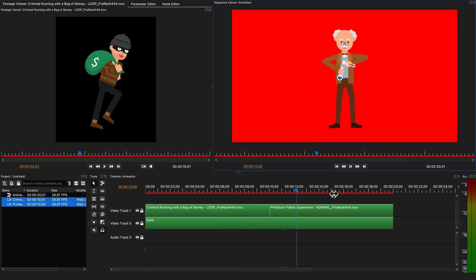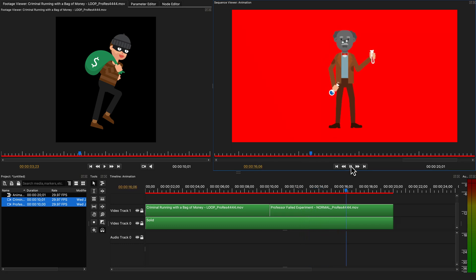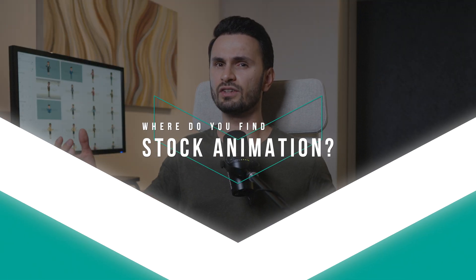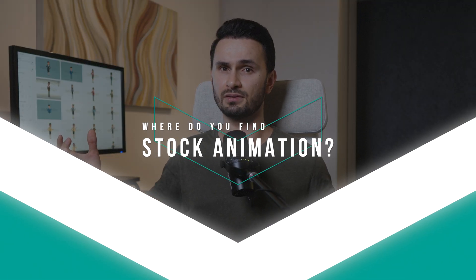It doesn't get any easier than that. It now takes you literally minutes to achieve what would otherwise take you tens of hours to produce from scratch. Just find the stock animation videos that you need which work well for your project requirements, download them and add them to your timeline. But now, the million dollar question is — where do you find such stock animation clips?